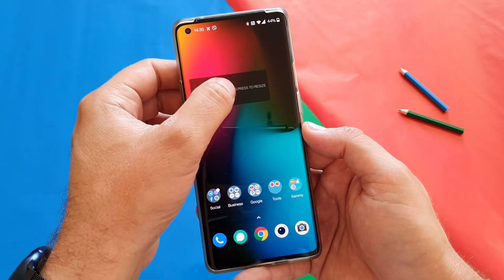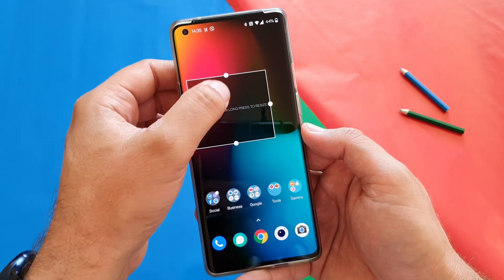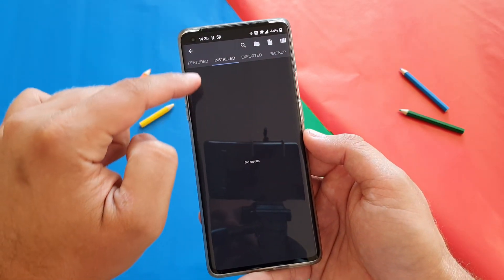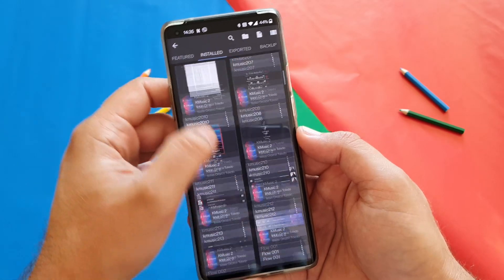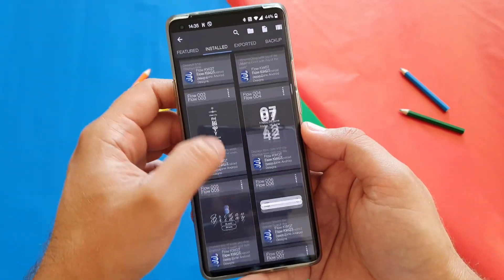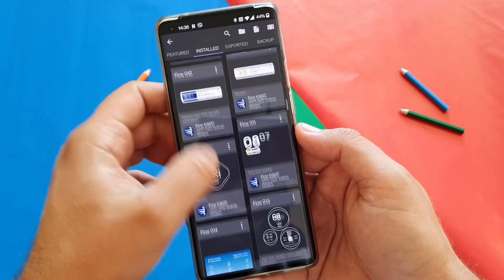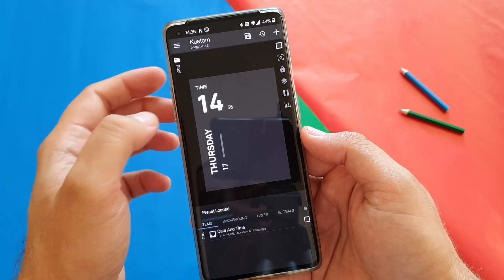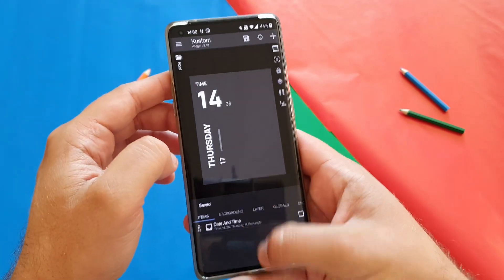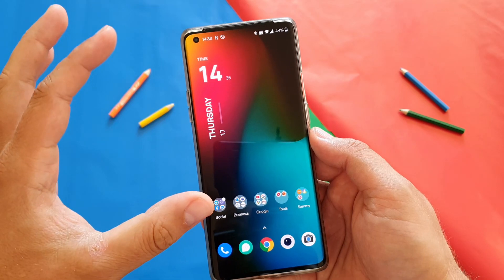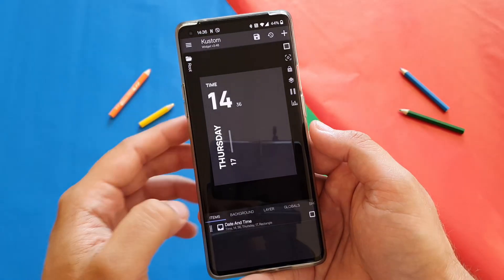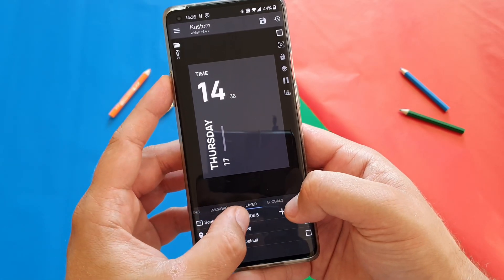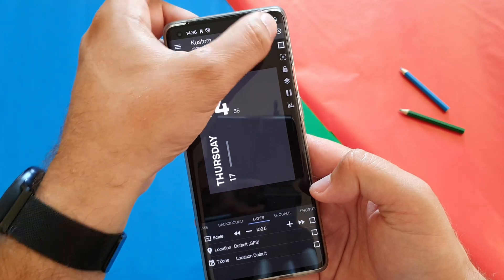Select four by one, press it somewhere here, then long hold and resize it. Now we're gonna get into the settings. If you don't see any presets, go to Featured, then back to Install, and search for Flow number 20. There are a lot of flows — you can see Flow number seven, number eight — just go down to Flow number 20. Select it and save it. When you go back it'll look a little small, so go to Layer and use the plus to scale it up or minus to scale it down.